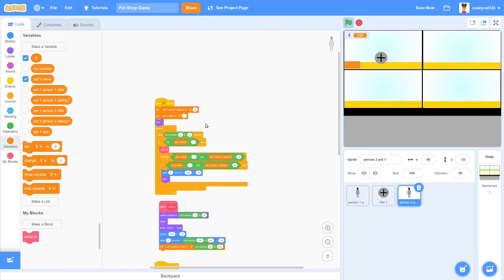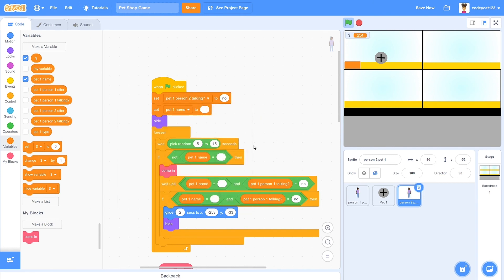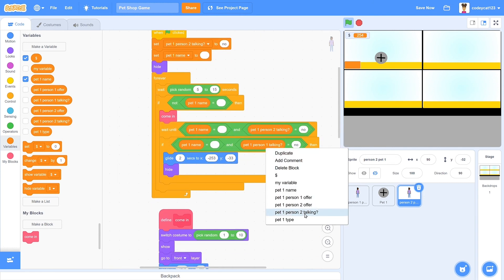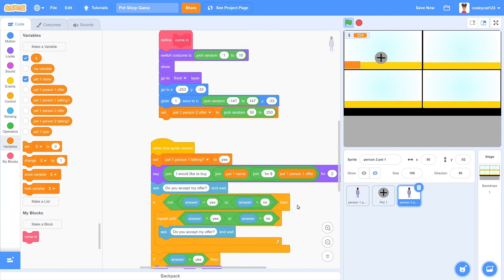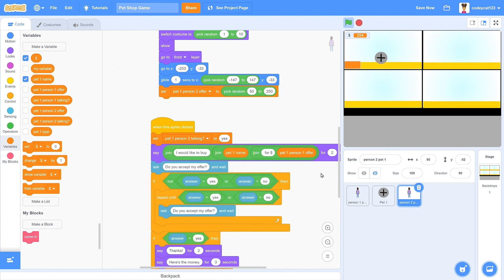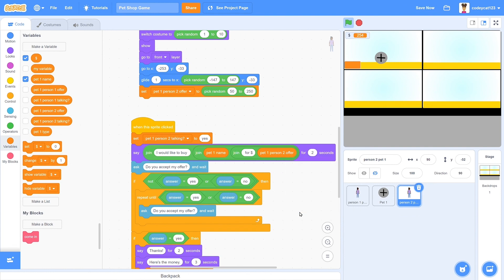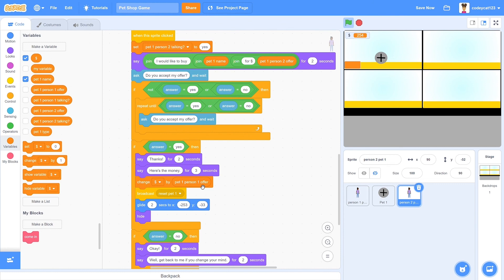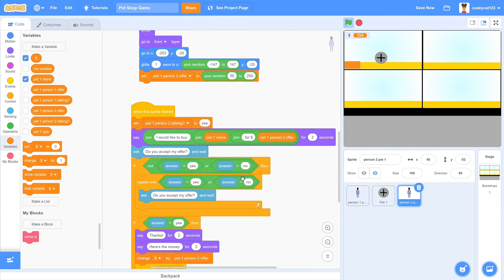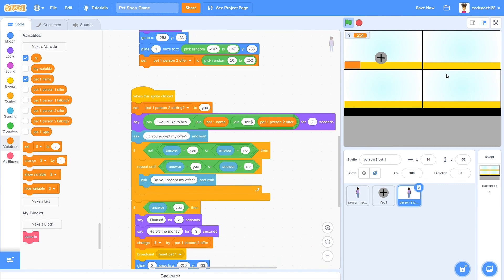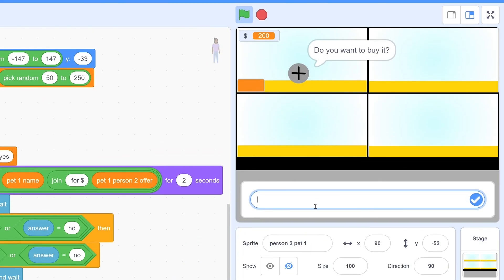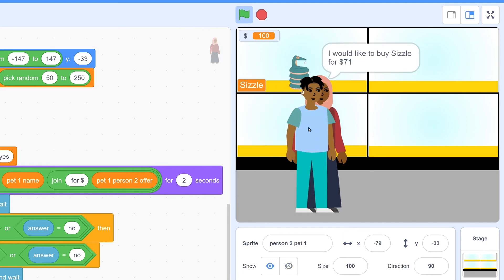Now, this is the tedious part. You have to go through and everywhere where it has the person 1's variable, you have to change it to the person 2's variable. Because if they get mixed up, the code will not work. You don't have to change the one where it says pet 1 name or pet 1 type because they're both using the scripts from the same pet. And if we try this out, two customers will come in, we can check both of their orders, and once pet 1 is sold, they both leave. So it's working now.